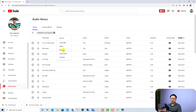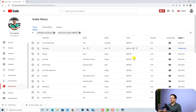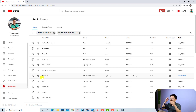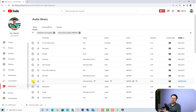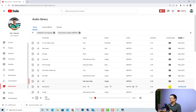Select 'Attribution not required', and then you can select the genre or mood of the music. There are many options here. I have a favorite artist, so I'm going to select that filter to show only songs by that artist. Then you want to listen to the music and download the song you want to use for your video. I'll listen to this song — it's very nice.